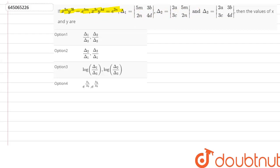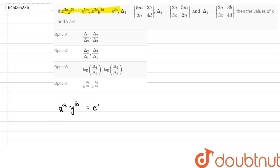Let us see what we have here. On the first side we have x^a and y^b. Let us take x^a · y^b = e^(5m). Yes, this is our x^(2a) and y^(3b).